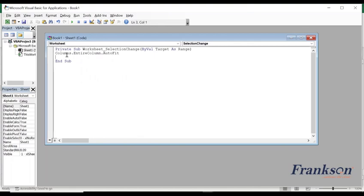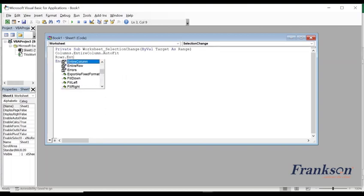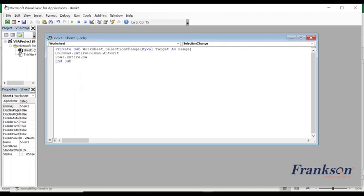The next one is, though this is not necessary but you can still add it. Have rows.entirerow.autofit.